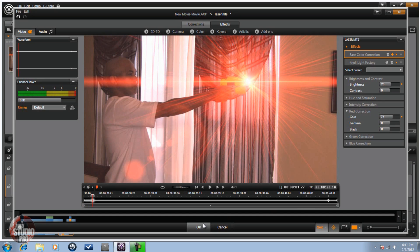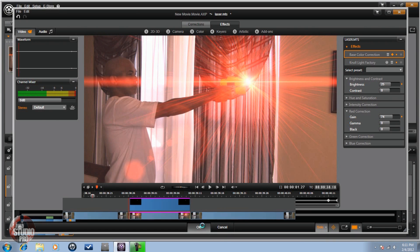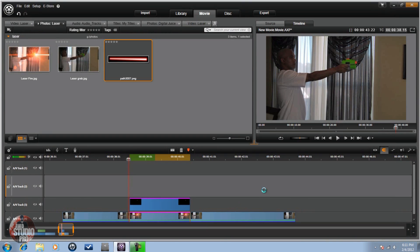Once you've got all your 4 keyframes set, click OK. Add your sound and that is it — you are done.